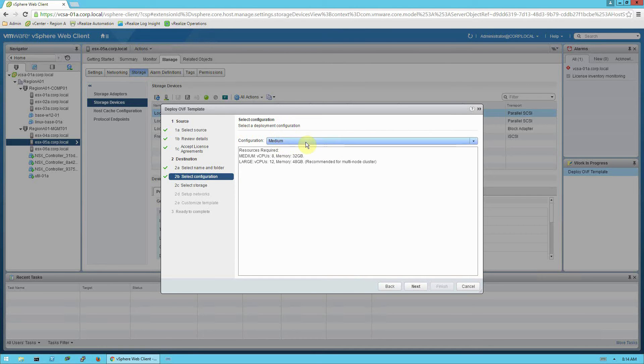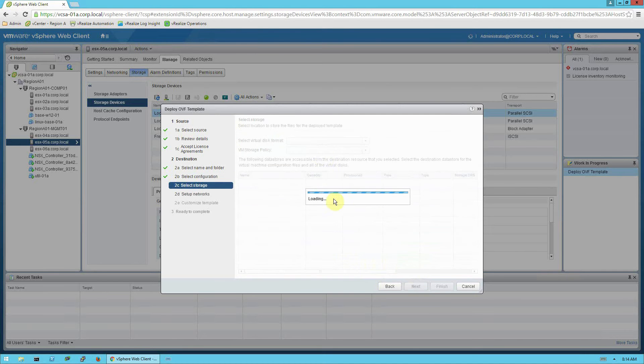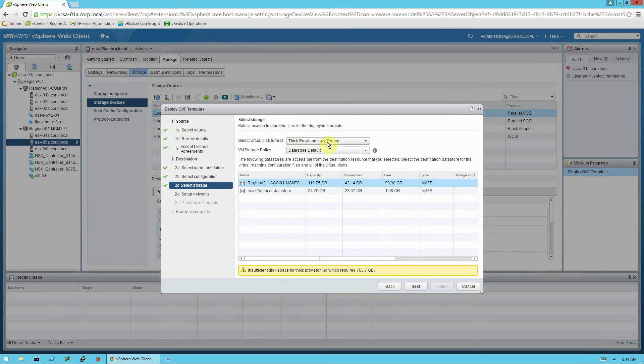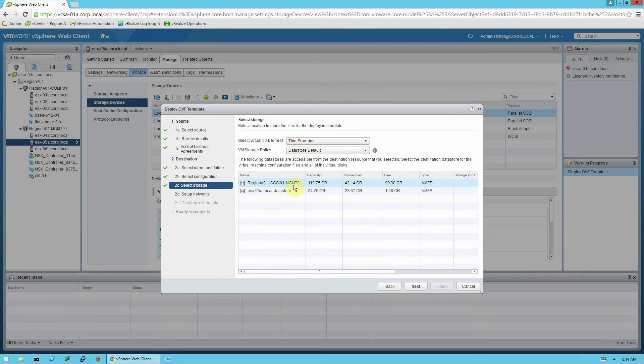For the hardware configuration, the default of medium works and is appropriate for most pre-assessment installations. Next we need to select the virtual disk format and the storage target where you'd like the virtual machine to be deployed to.